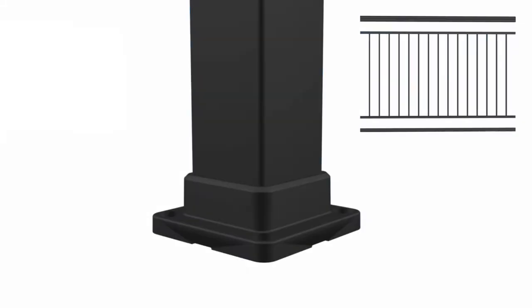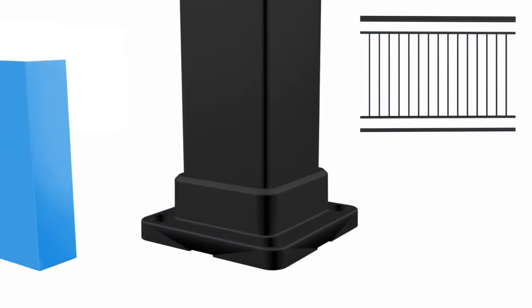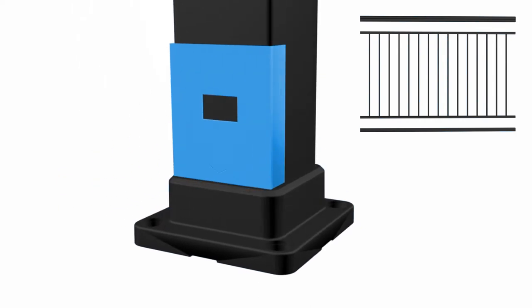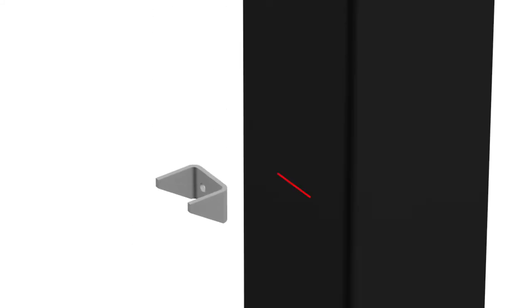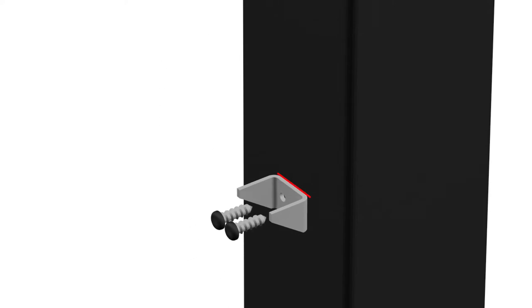Note: installation jig is only used for level panels and does not work for proper stair panel installation. For stair applications, lower rail clip placement will be measured after posts are installed.